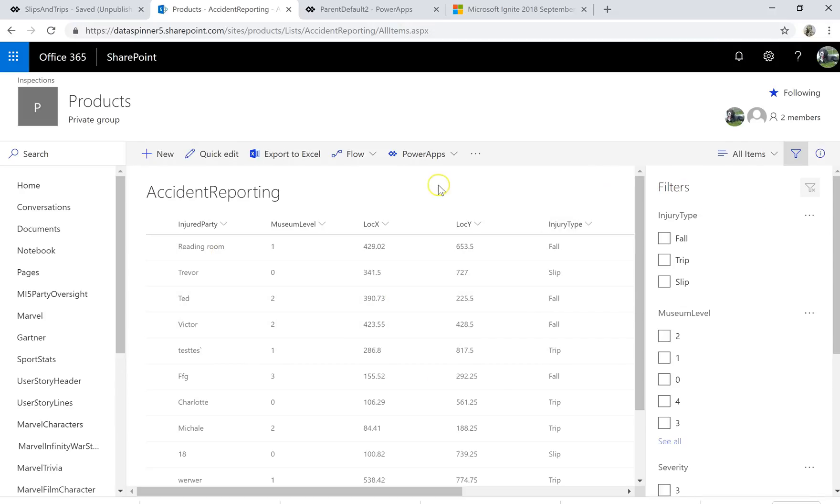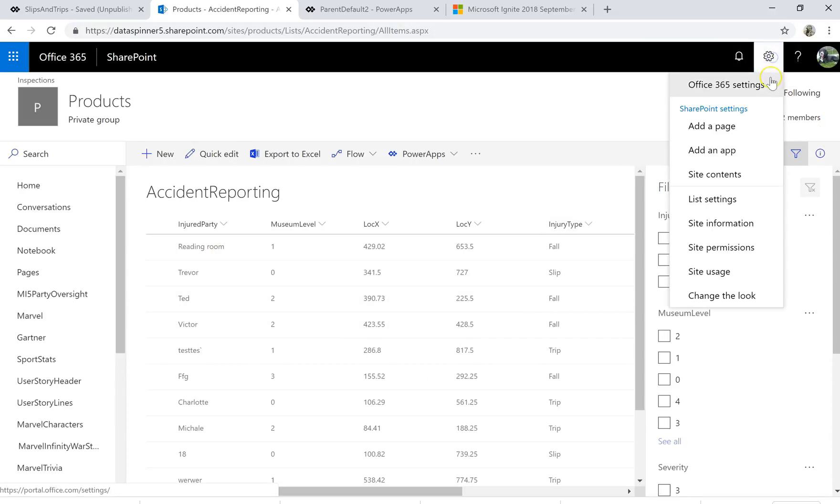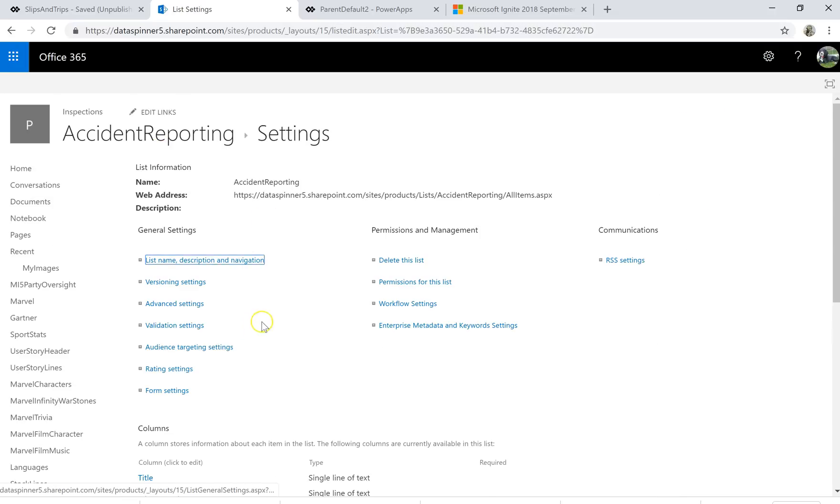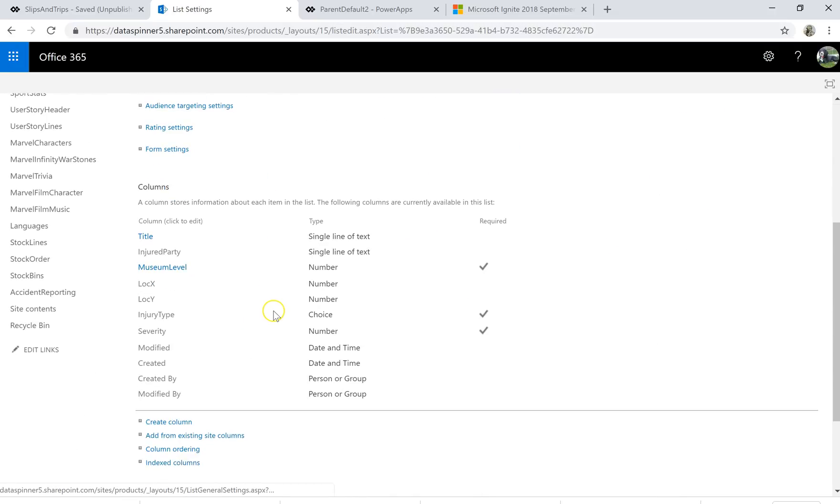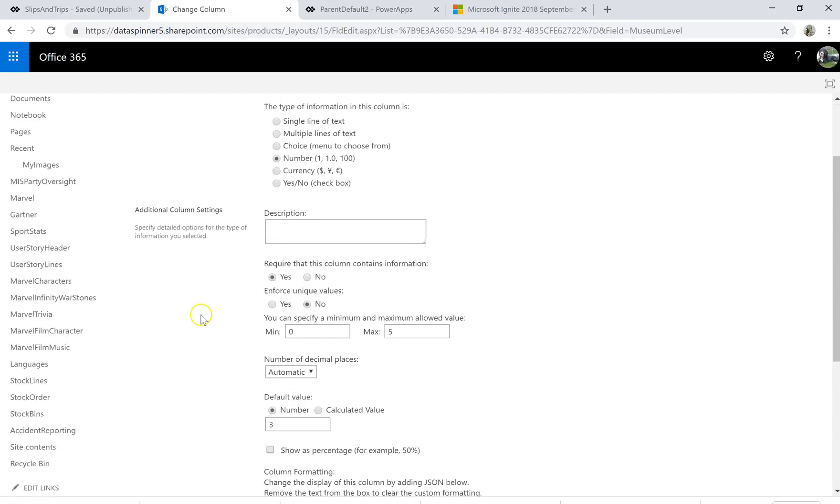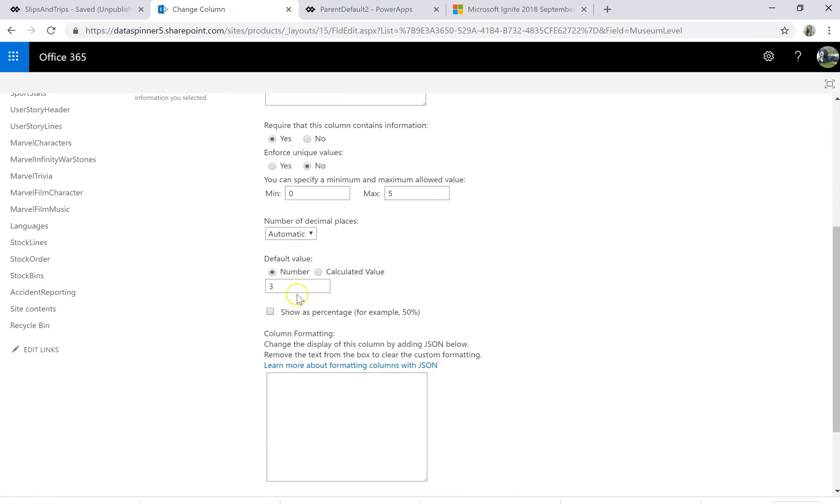So we're on the list here. What I want to do is jump onto the list settings and just show you a couple of things so we can see whether or not things are required. But the important thing is to jump onto this museum level and just illustrate to you that on this particular one we have a default value of 3.